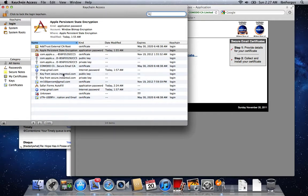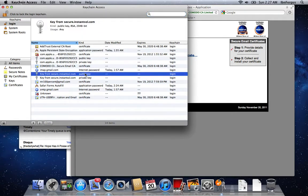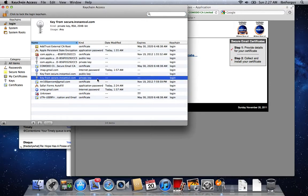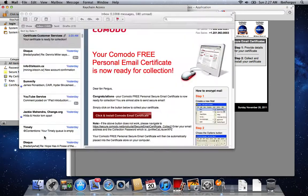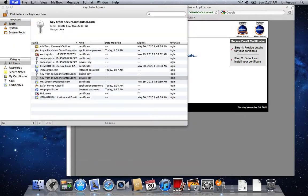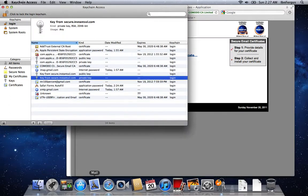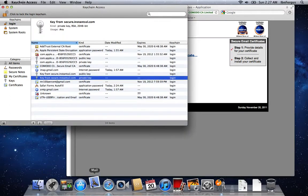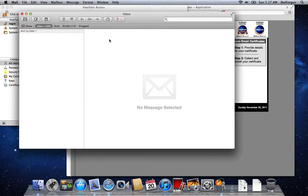So now I have two keys. I have a public key and a private key that are just added. Now if I close and reopen my email, it should add that key to my email.